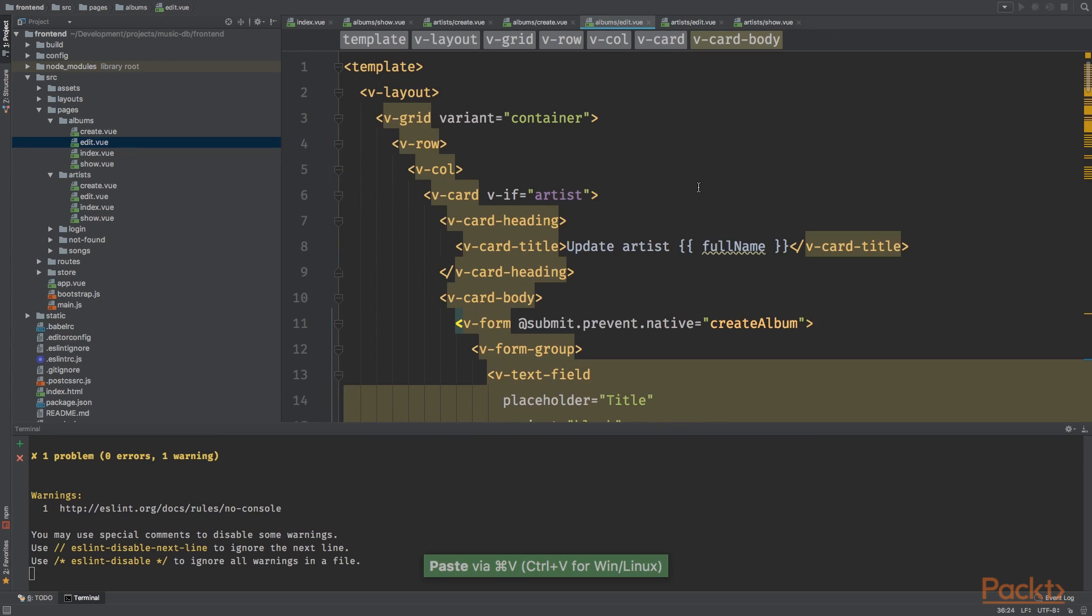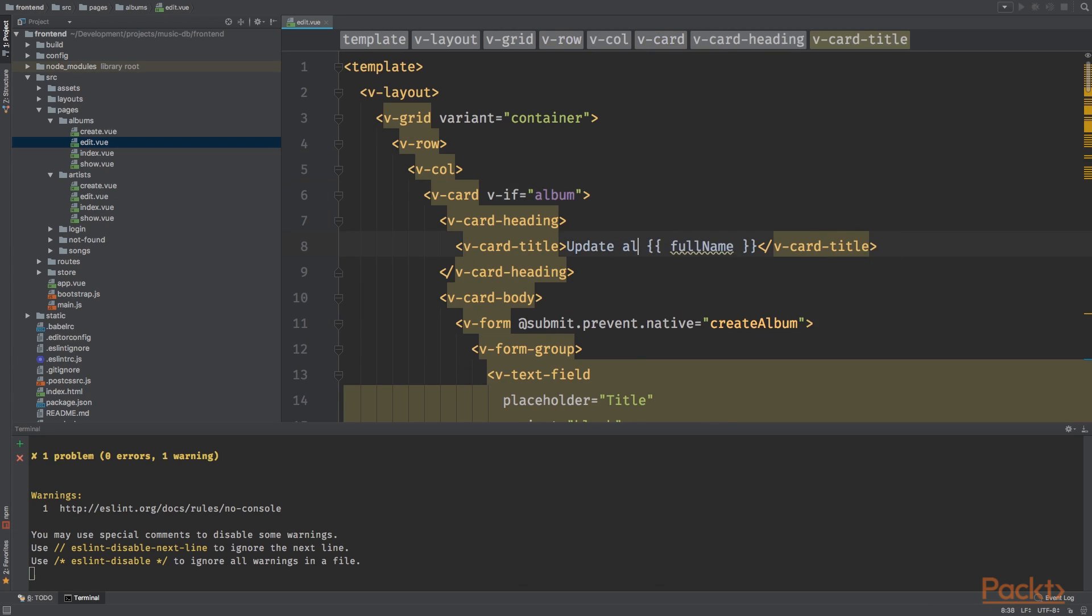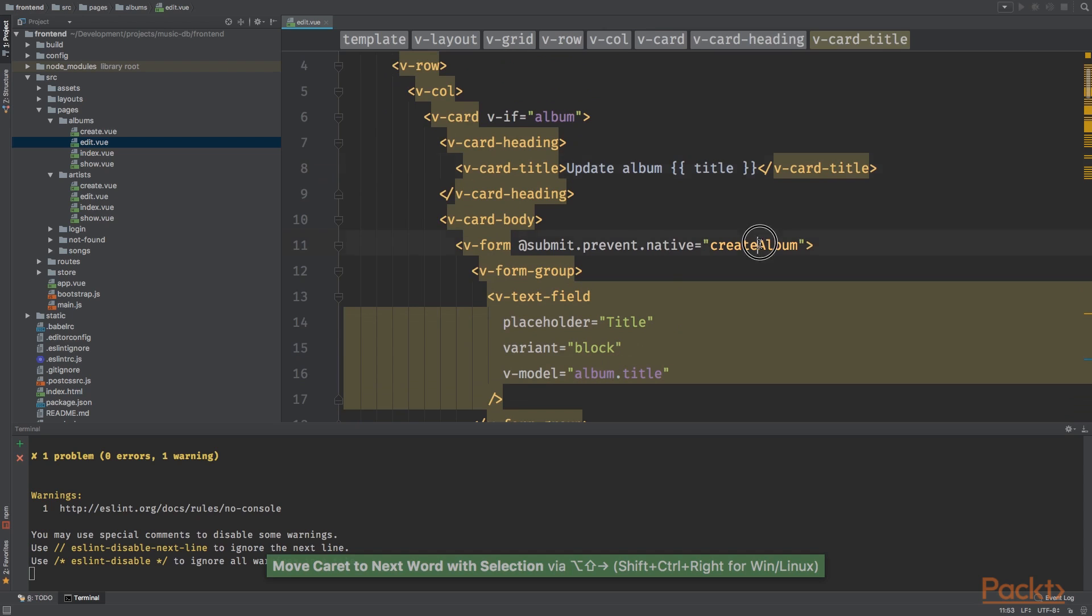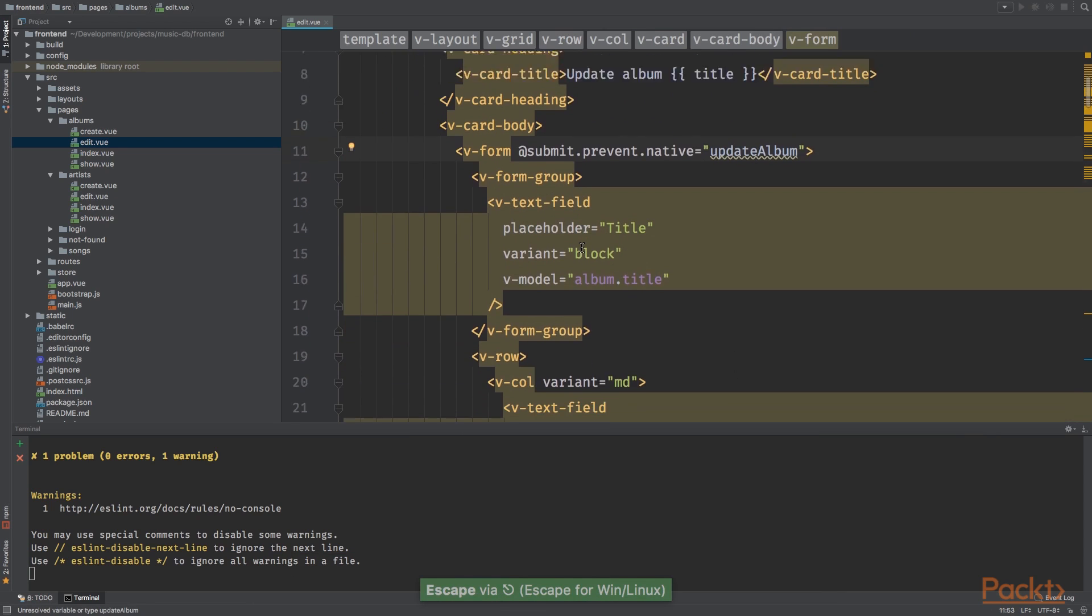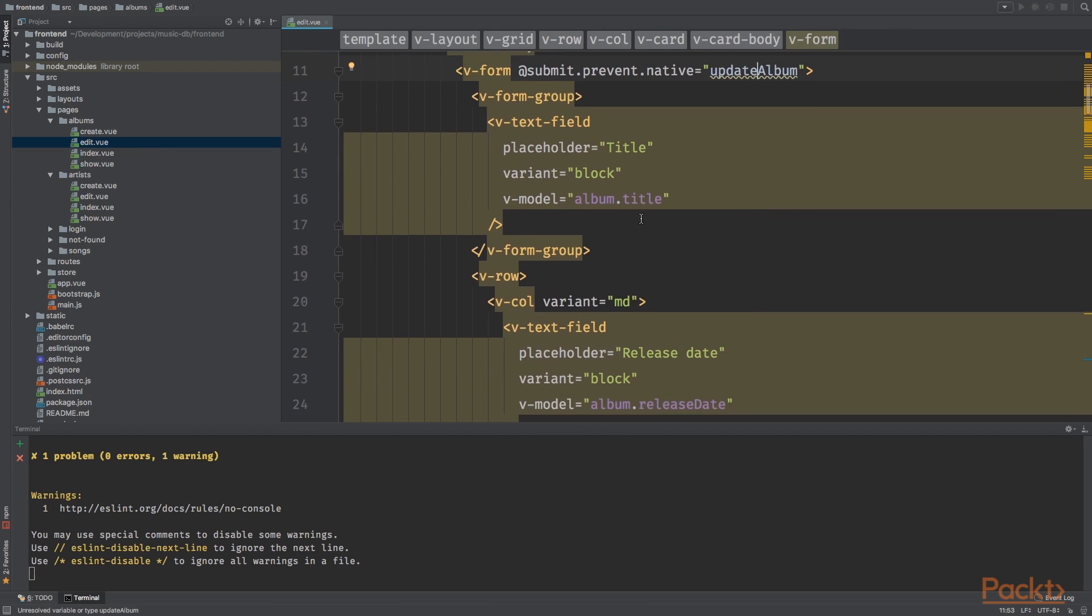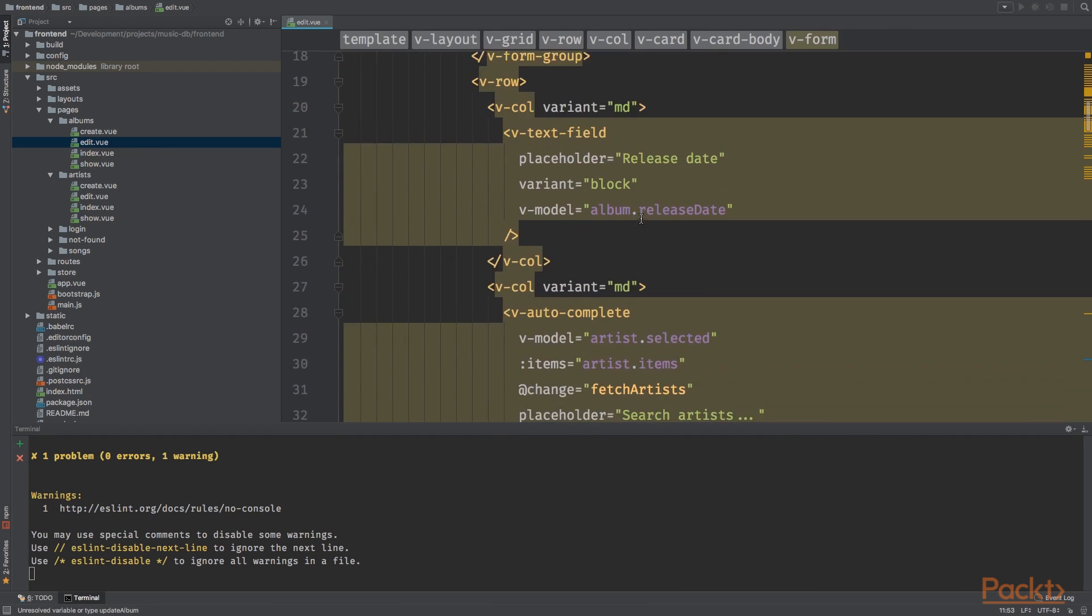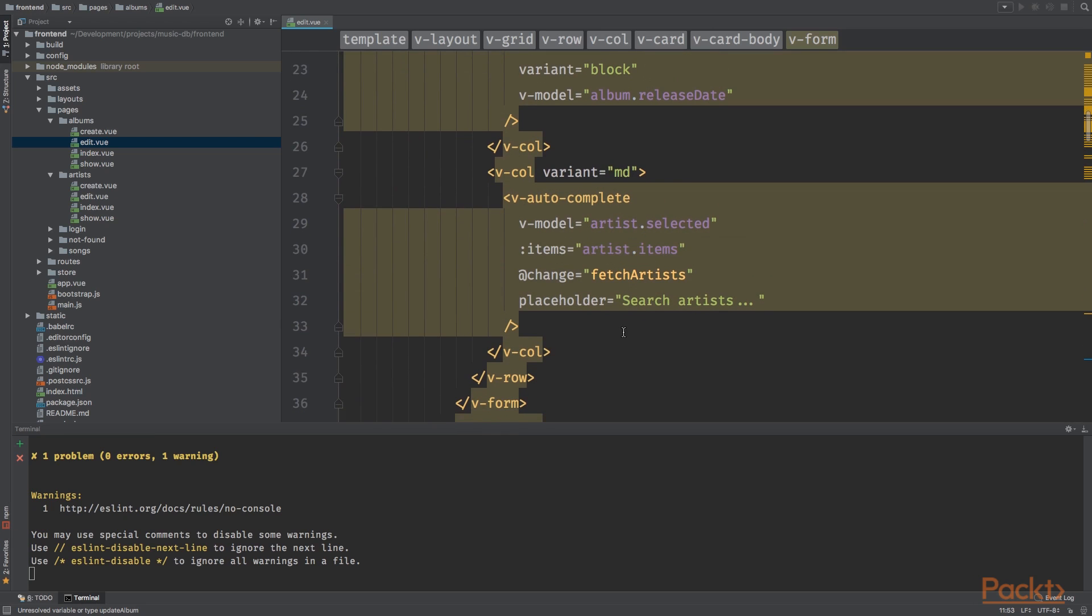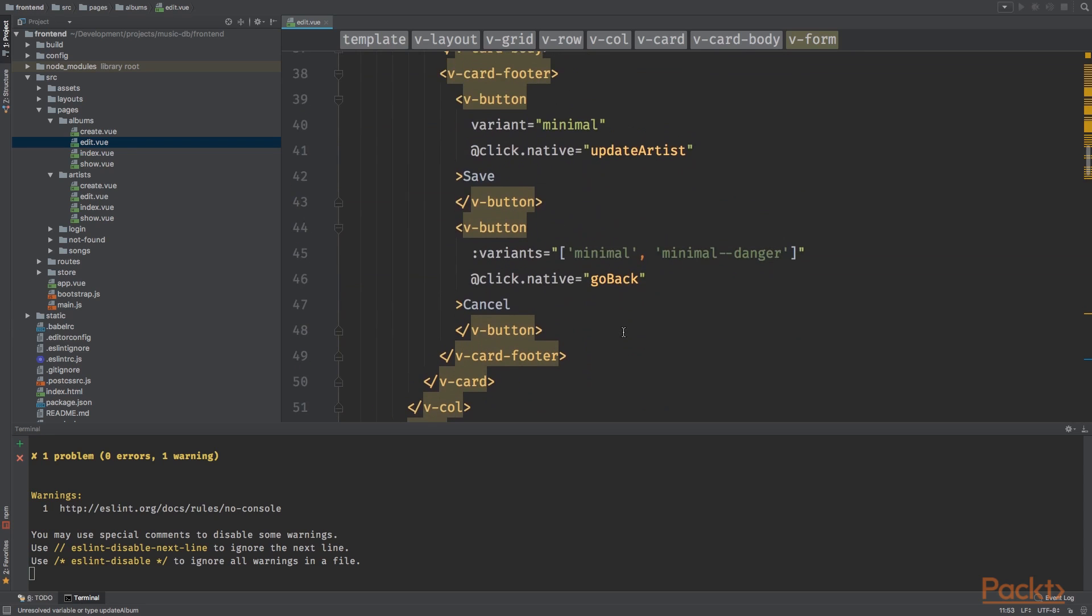Paste it over the edit form because it's the same. Now let's go over it. Instead of update artist, album update album title. Update album title. Album title, album date.